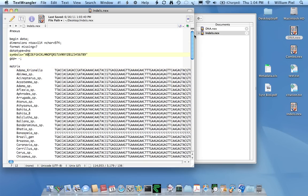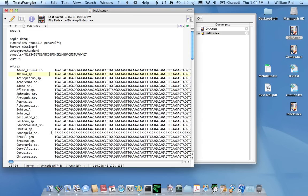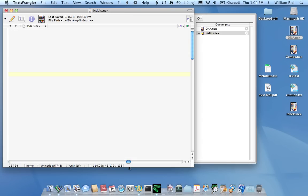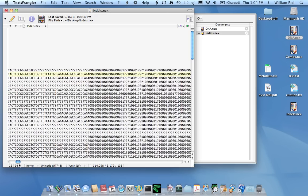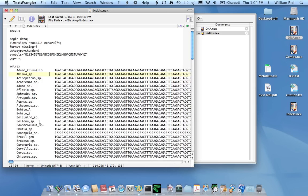For the indels one, we want to change the data type to standard. And the symbols, well, I'm going to put the 0, 1, 2, 3, 4, 5, etc., the numbers up front, so that the symbols map to the first, second, third, and fourth character states with respect to the indel characters at the very end of this matrix. So, let's just save that.